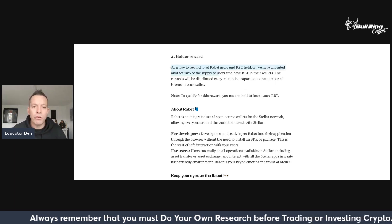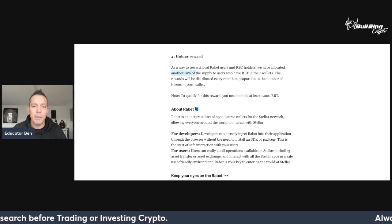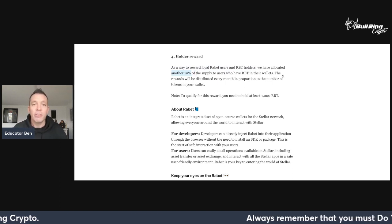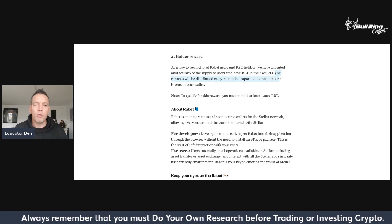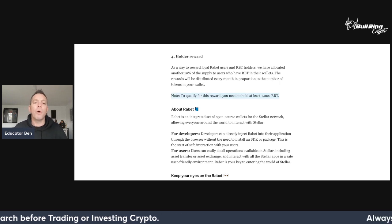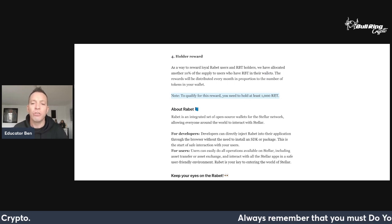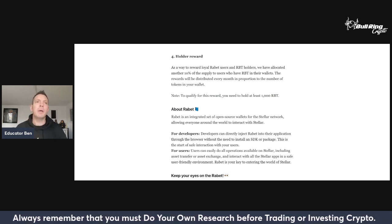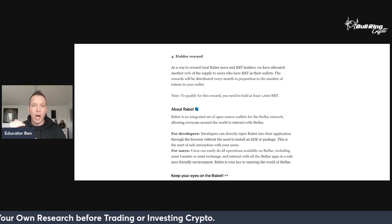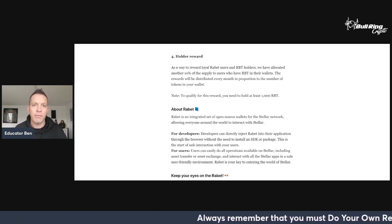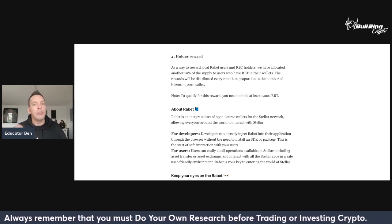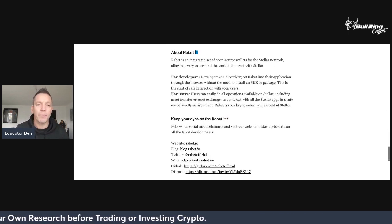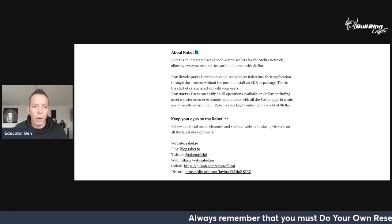Holder reward. As a way to reward loyal Rabet users and RBT holders, we have allocated another 10% of the supply to users who have RBT in their wallets. The rewards will be distributed every month in proportion to the number of tokens in your wallet. Point to note: to qualify for this reward, you need to hold at least 1,000 RBT tokens. There's 100 million of them. Remember, 35 million after one year circulating supply. You need to be getting them 1,000 early doors because I can see that this is going to be a project that appreciates in value over a period of time. So the earlier you get them 1,000, you can start making those gains on holding in your wallet.